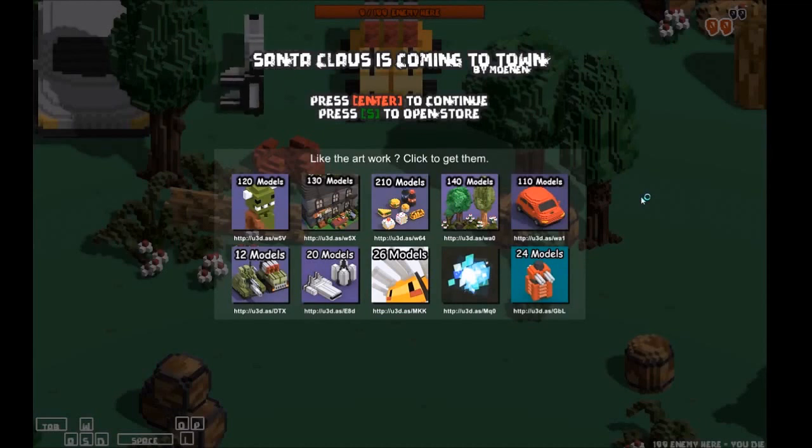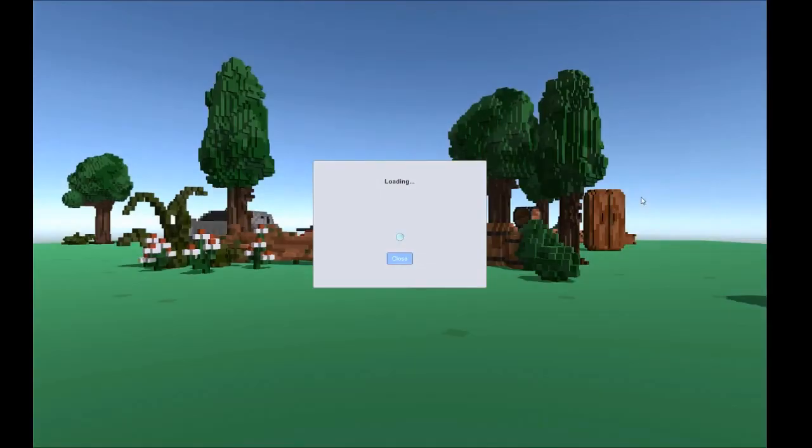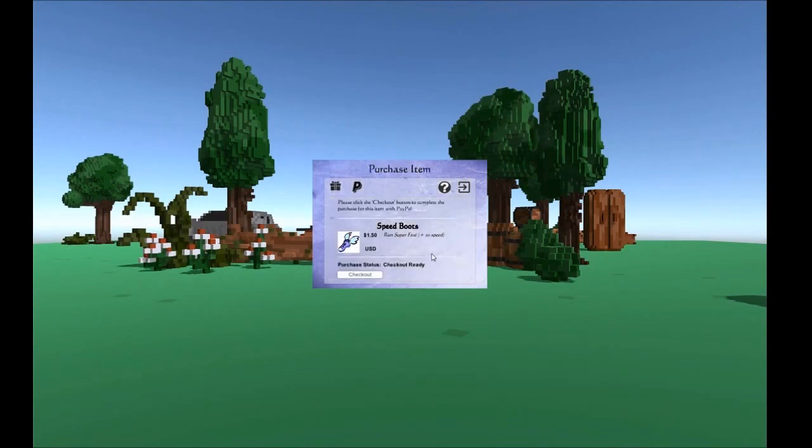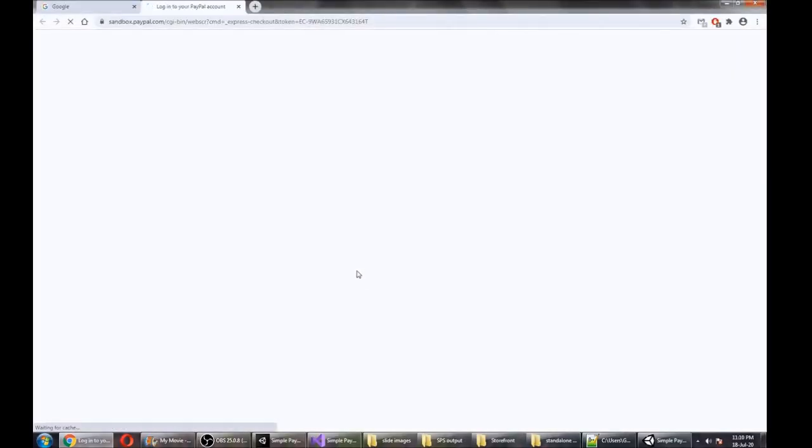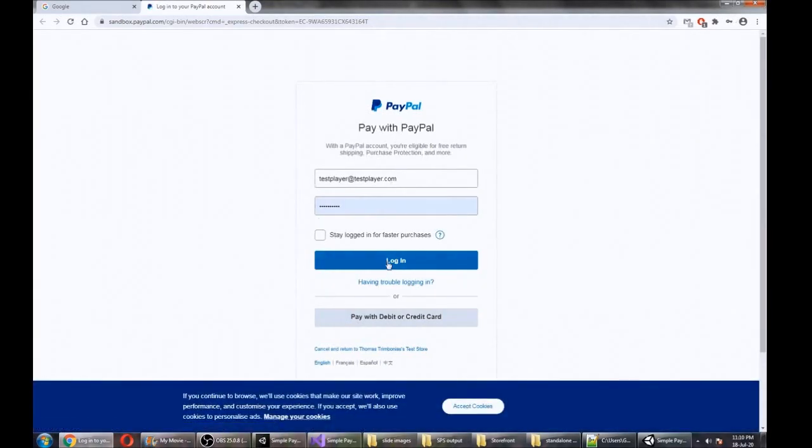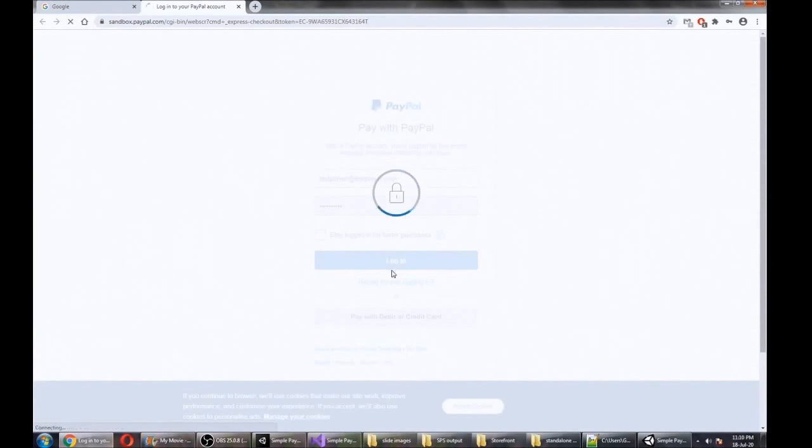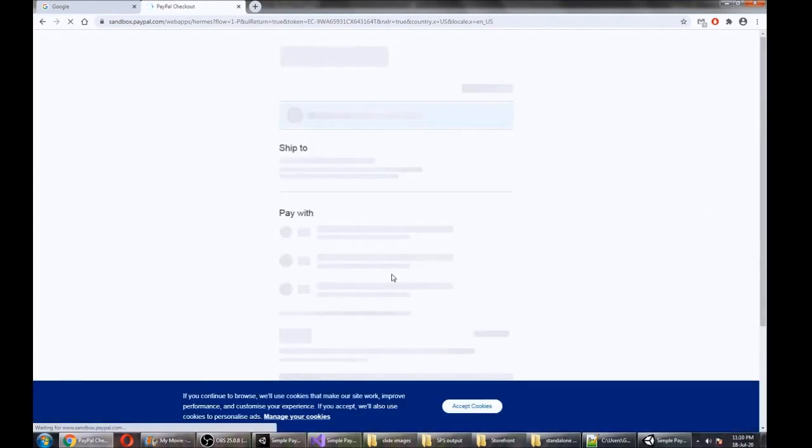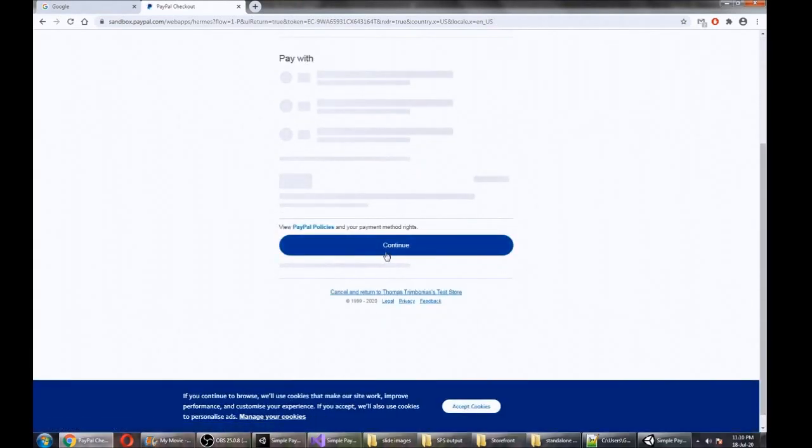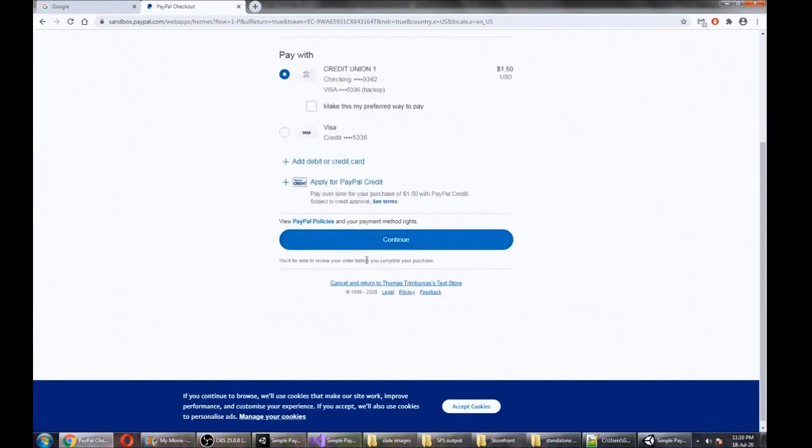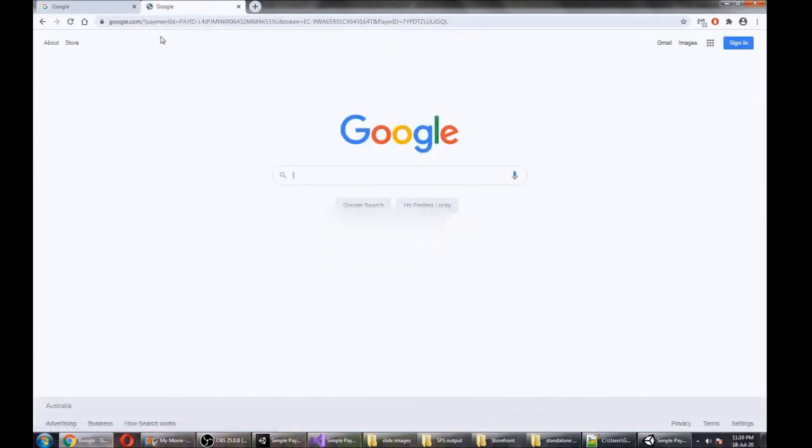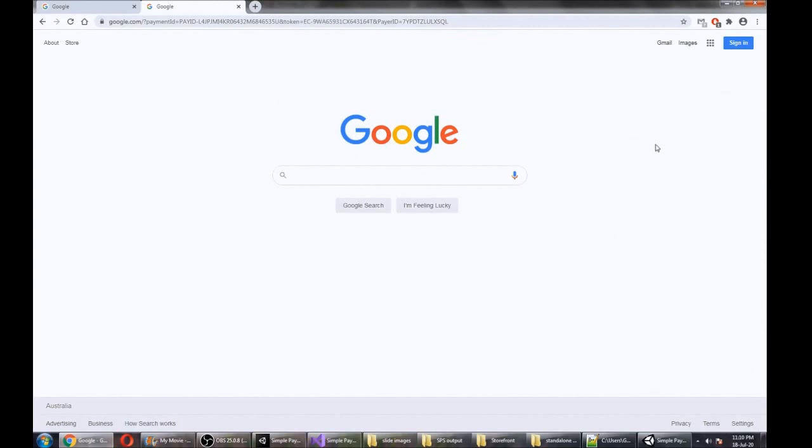Alright, so we're going to open our store. There we go, even got a nice little background there. We're going to hit buy, it's creating our purchase, go check out. Getting redirected here to the PayPal checkout. Now we're in the sandbox environment so we're going to log in with our sandbox credentials. Just going to continue. This is going to take us back to our return URL page which is Google. Maybe for your store you want to set this page to be like a receipt page or something, and you can just have a message saying your purchase was successful, now you may return to your game.